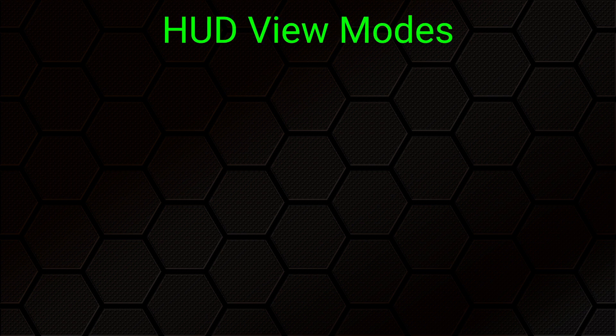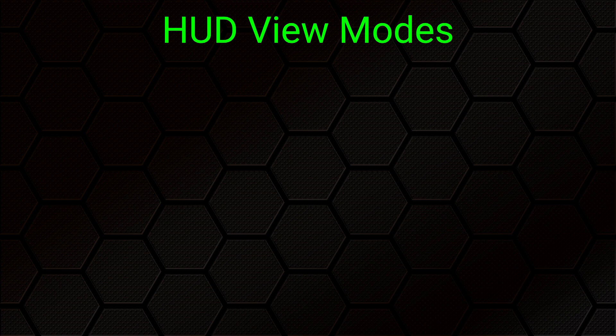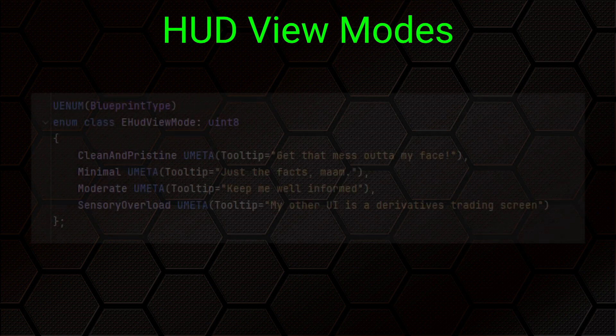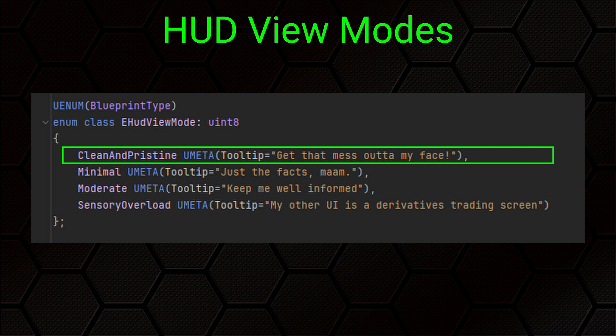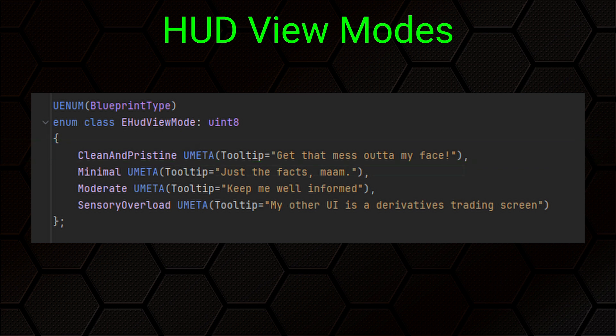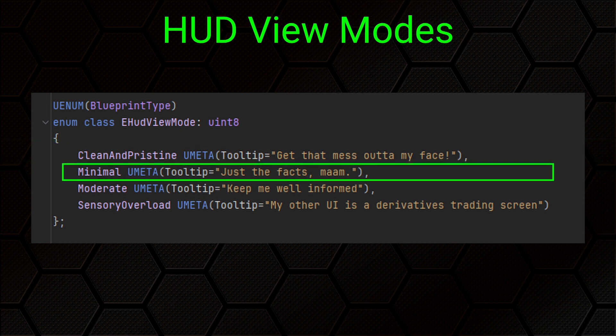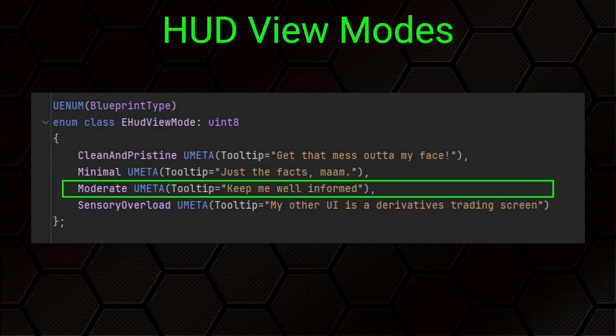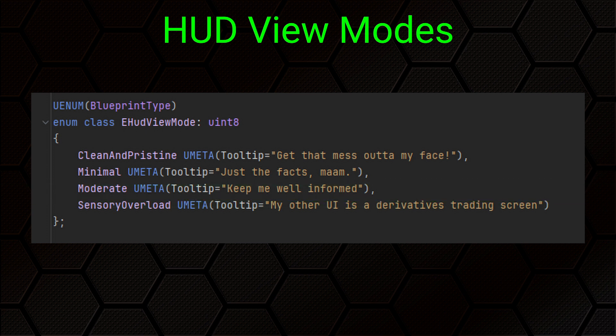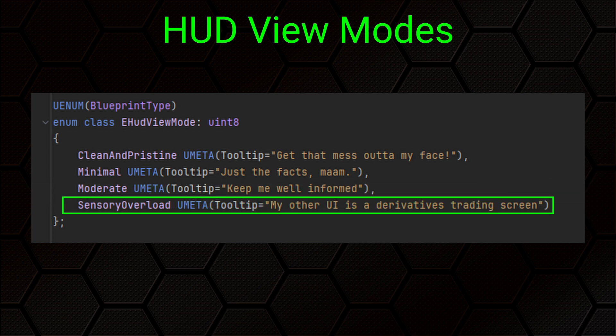Last time we talked about how, for this specific imaginary game, we want to allow the player to cycle through different view modes, each one having a different HUD layout. For our purposes, we have four view modes, which we made in the last video, represented by an enum. To recap, these are clean and pristine, which basically has nothing on it at all, minimal, which is the very reduced layout, moderate, which is our standard normal layout, and sensory overload, which is where we'll stick everything we possibly can show the player onto the screen at once, so they can barely even see the world view underneath it all.